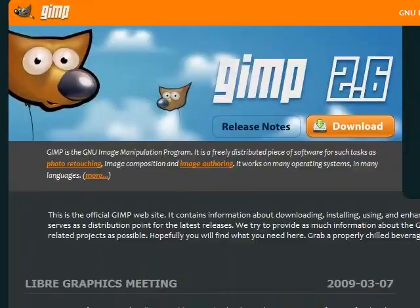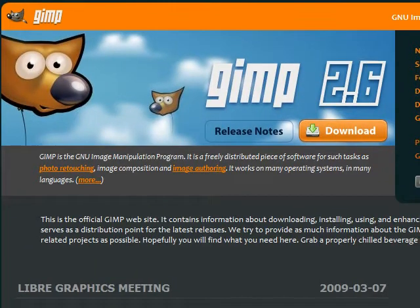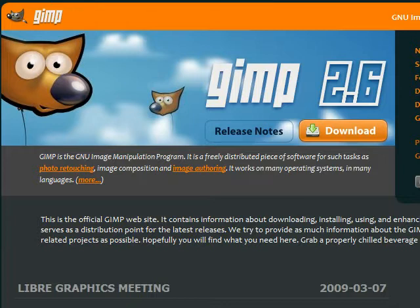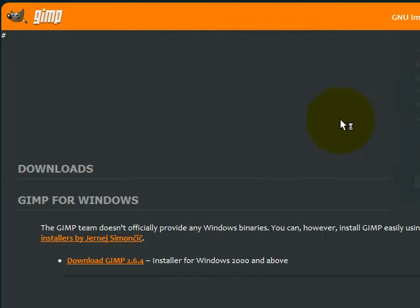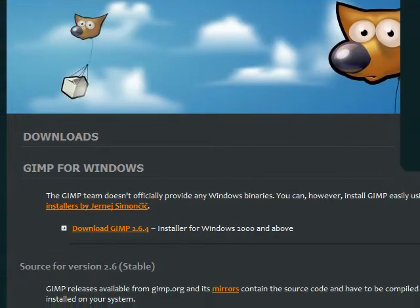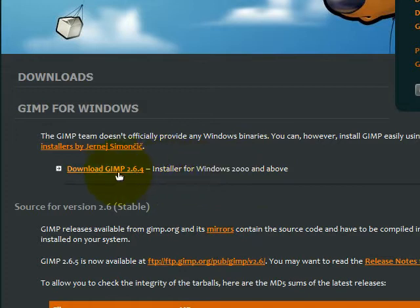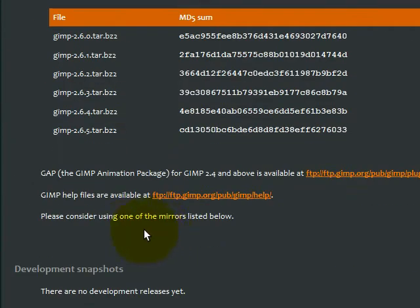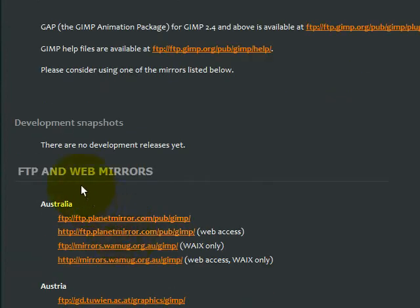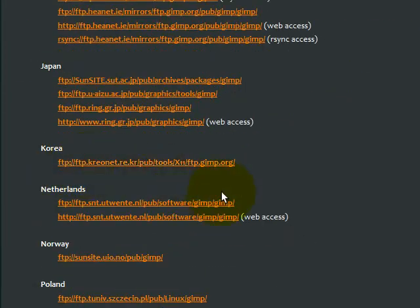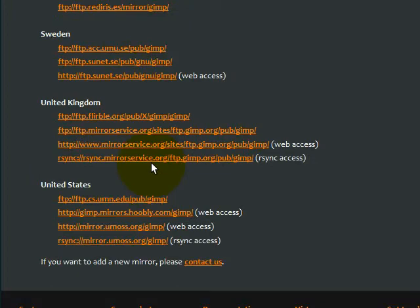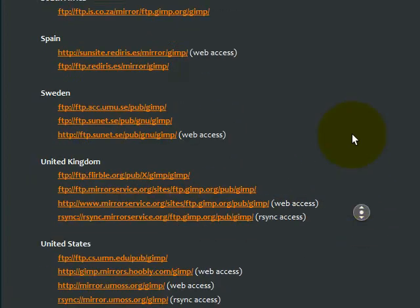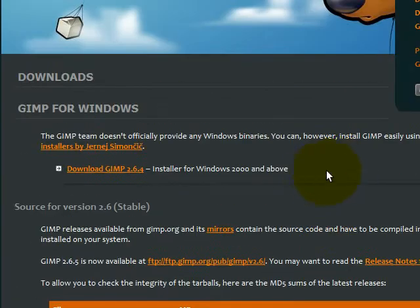I'll provide a link in the description. So this is the main page. Here you see a download button so obviously you will click on that if you want to download it. Here you have some FTP and mirrors where you can also download it.